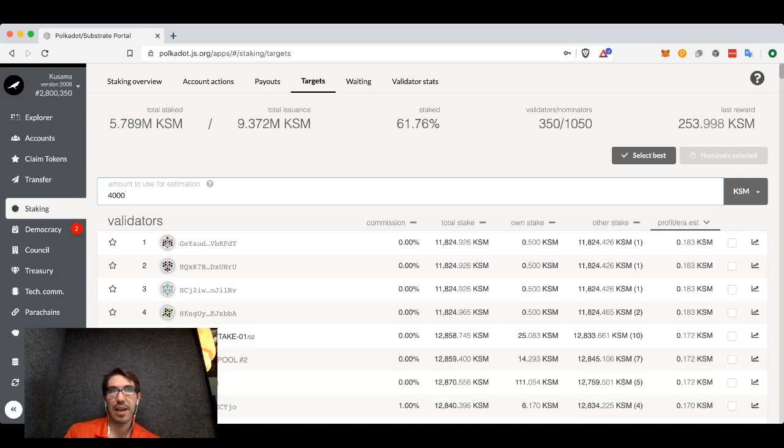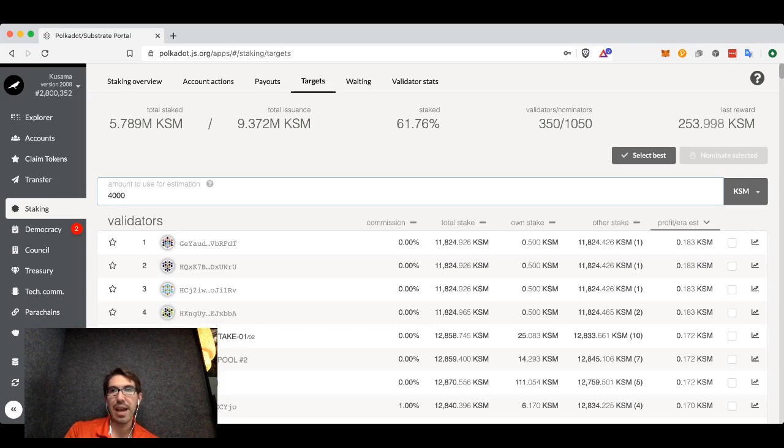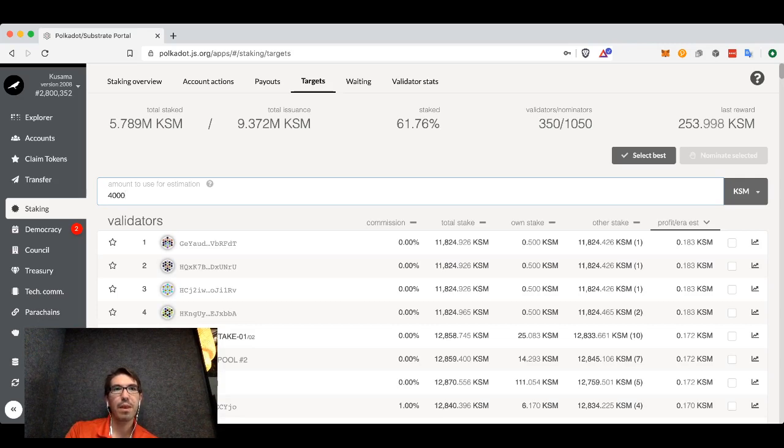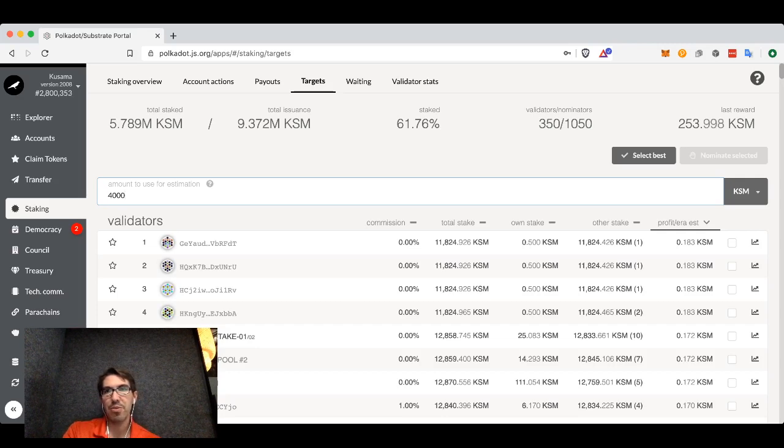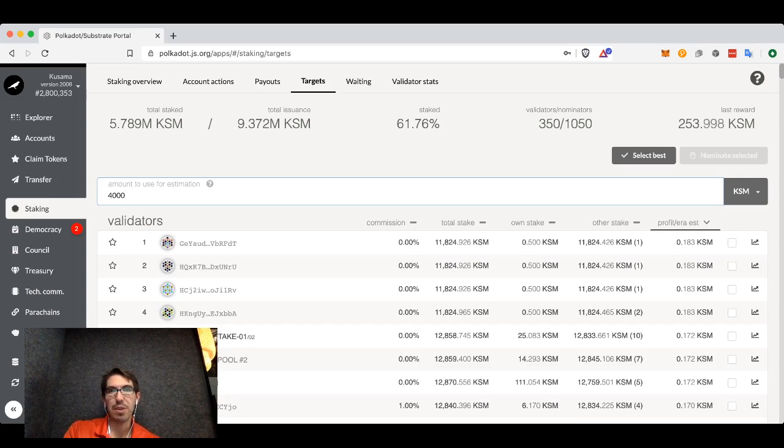If I had 4,000 Kusamas and I nominated only this particular validator, I would get on average every six hours 0.183 Kusamas. This value is rather difficult to calculate. It's based on the amount of commission that the validator takes.